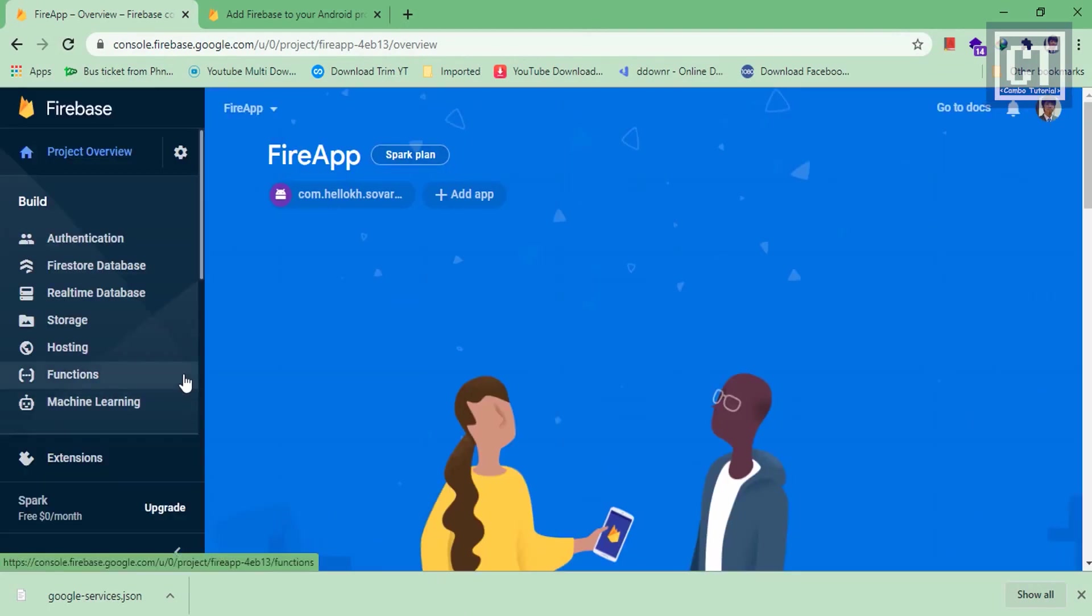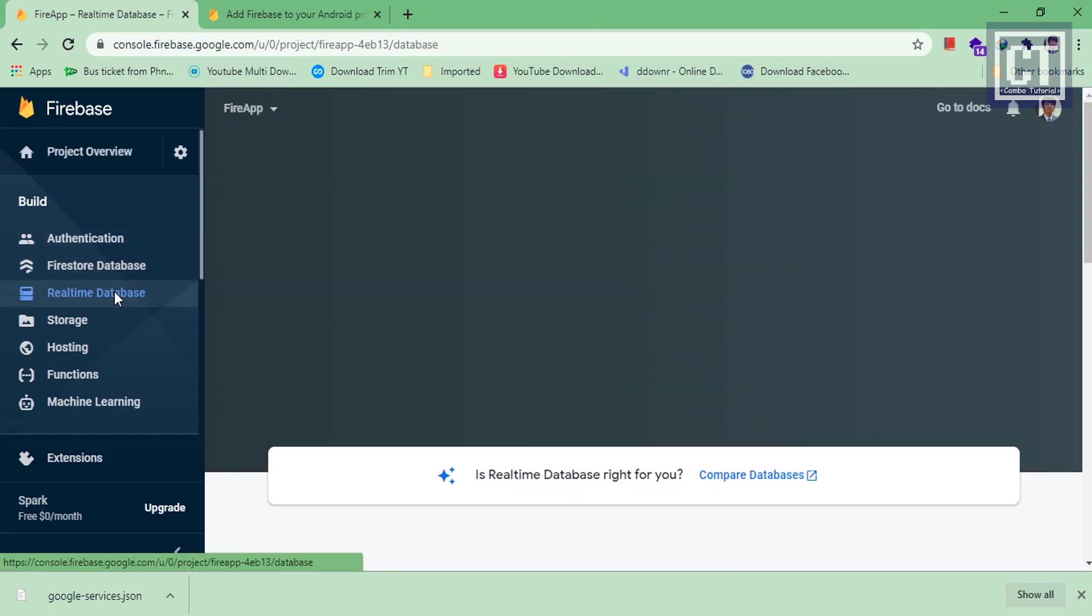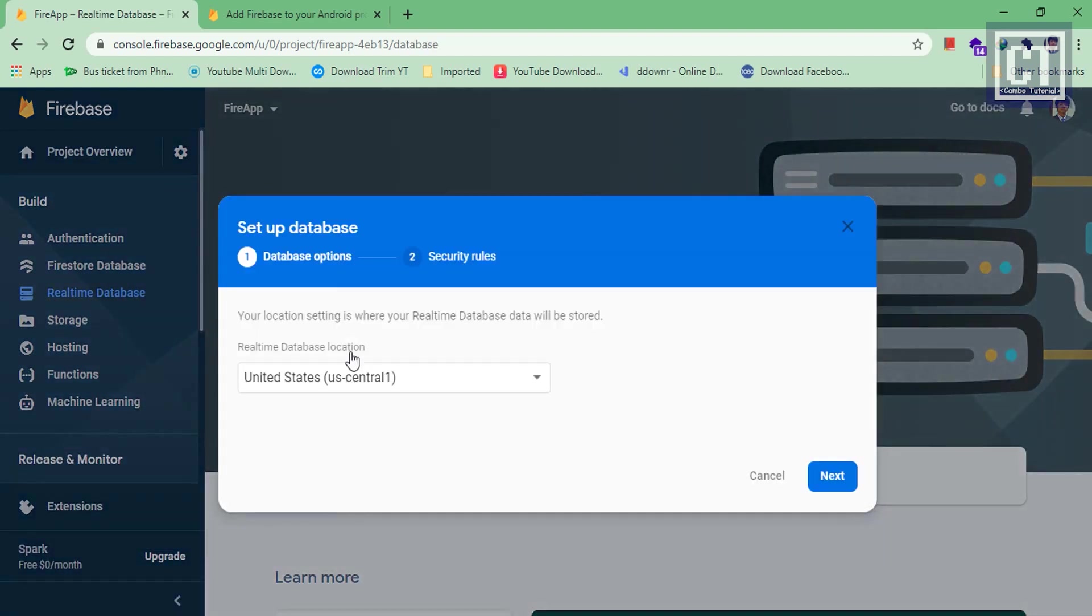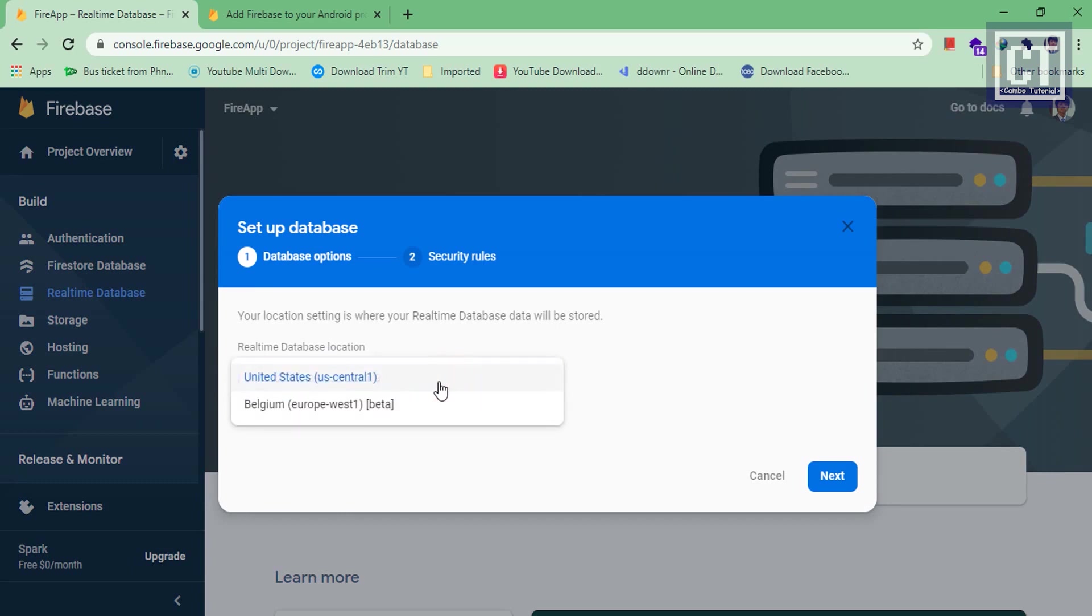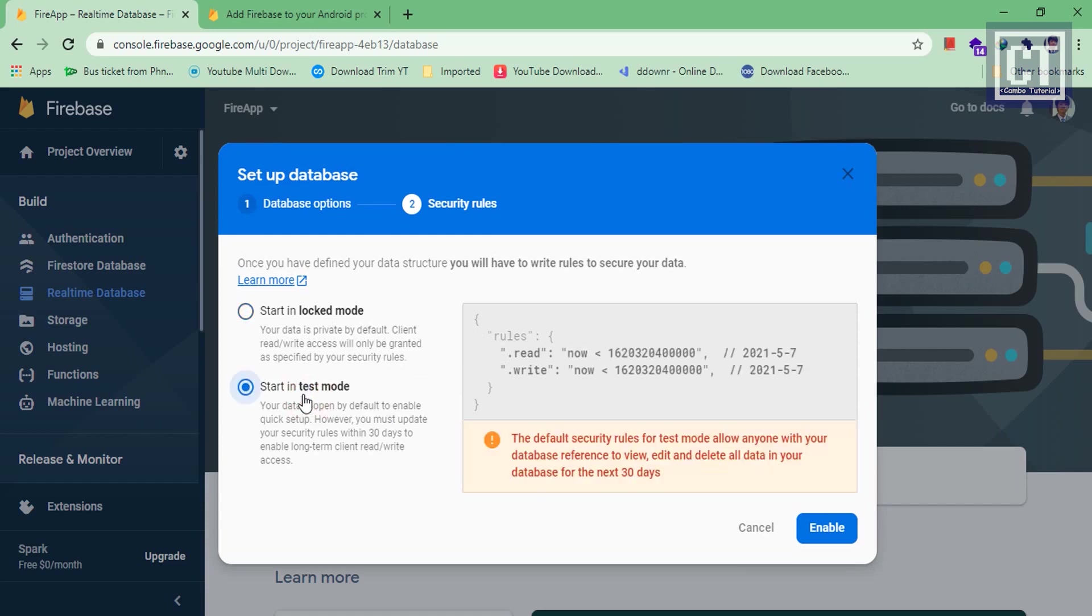The function that we will use is the real-time database in here, so we're going to create a database. Here is the database location where we want to store, so we're going to choose the first one. Then about the security rules, we can set it later on with validating rules, permission, and read-write access to our data. But basically we're going to choose this test mode option which allows read-write access until a specific period of time.